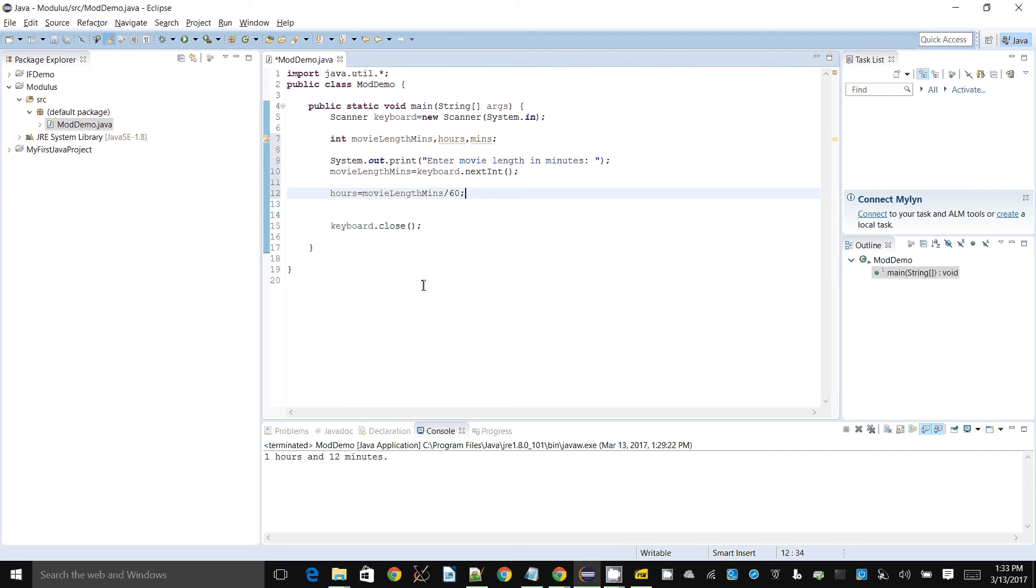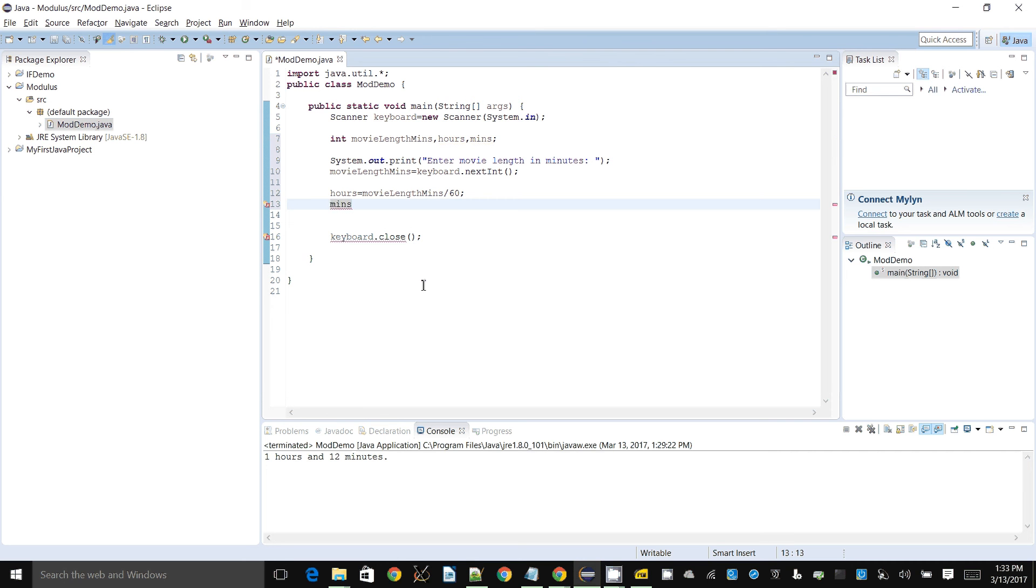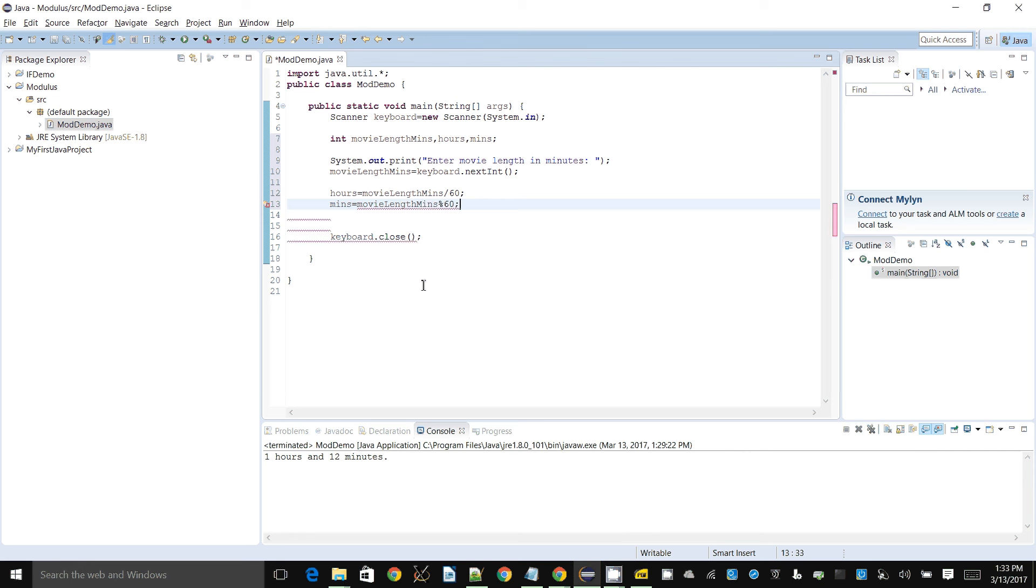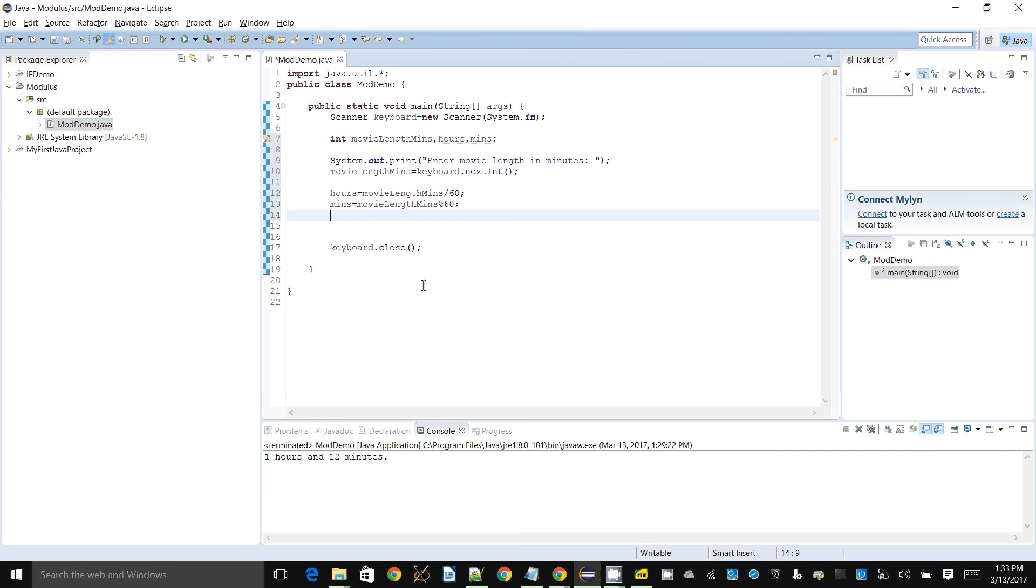This brings us to the next thing: how do we get the remainder? That is what we want to store in the mins variable. For that I will say movie length mins modulo 60. Now the 60 is a bit of a magic number here because I have embedded it in the code. You can put these things into variables, but that's not the point of this demonstration.